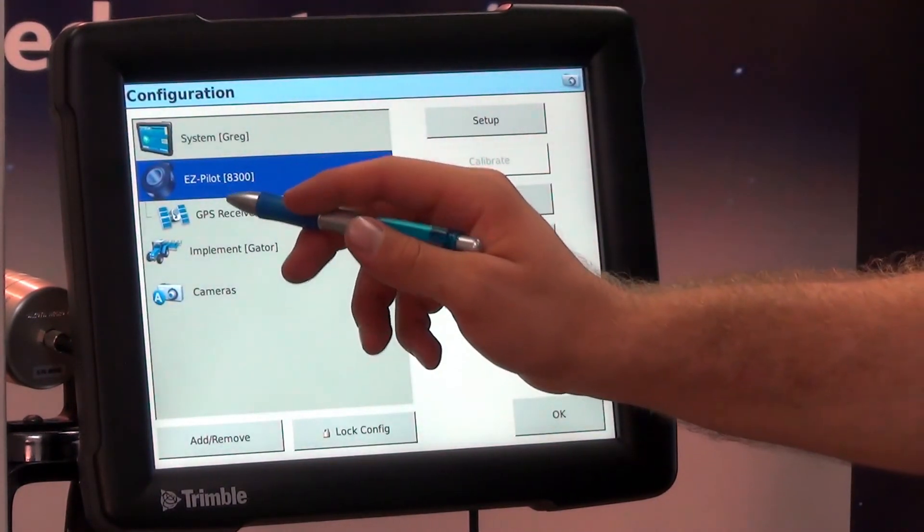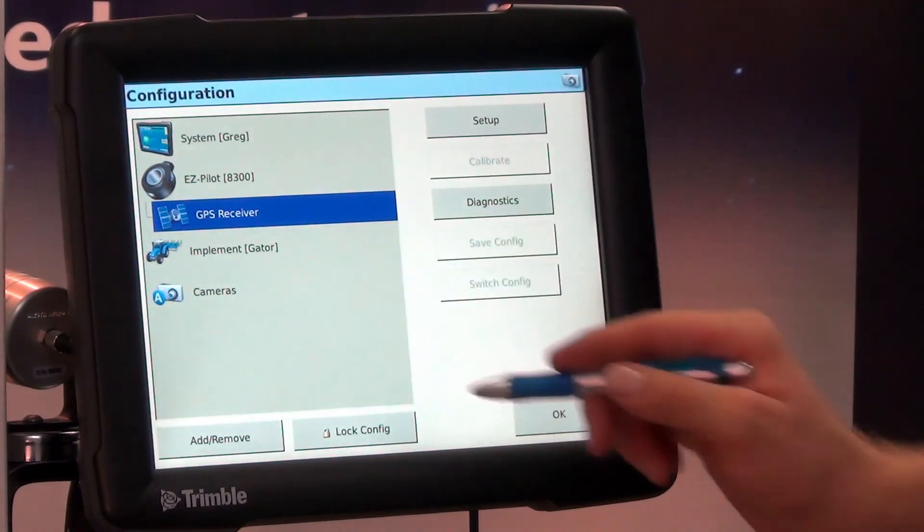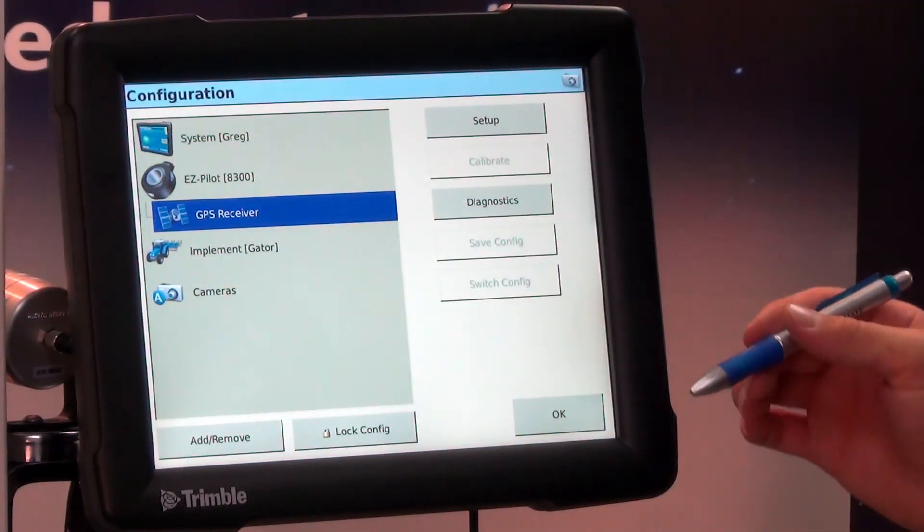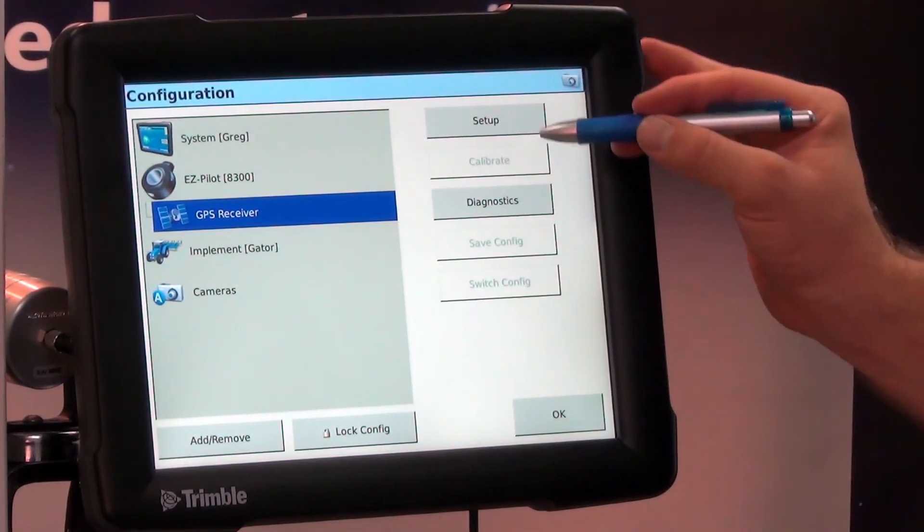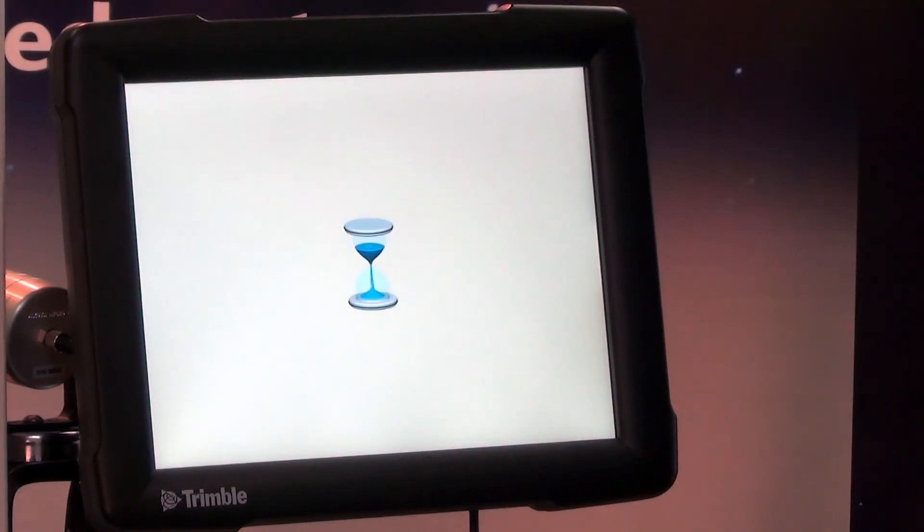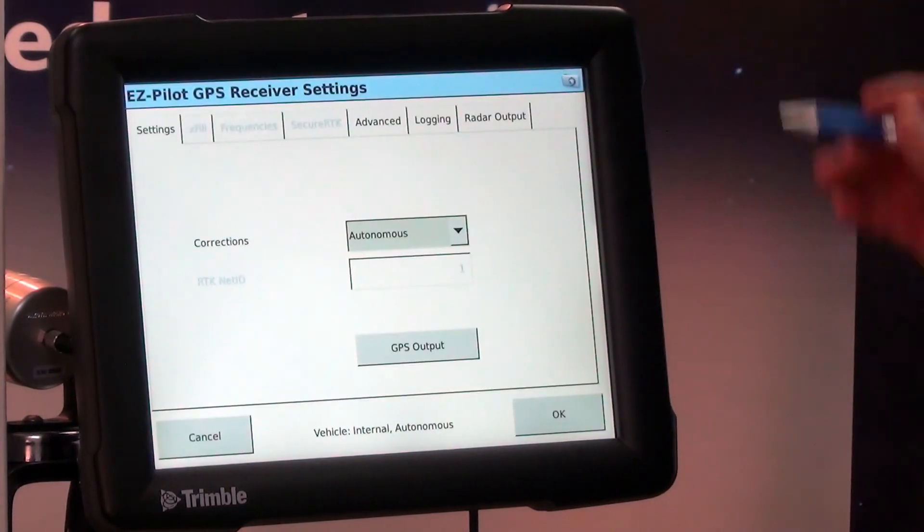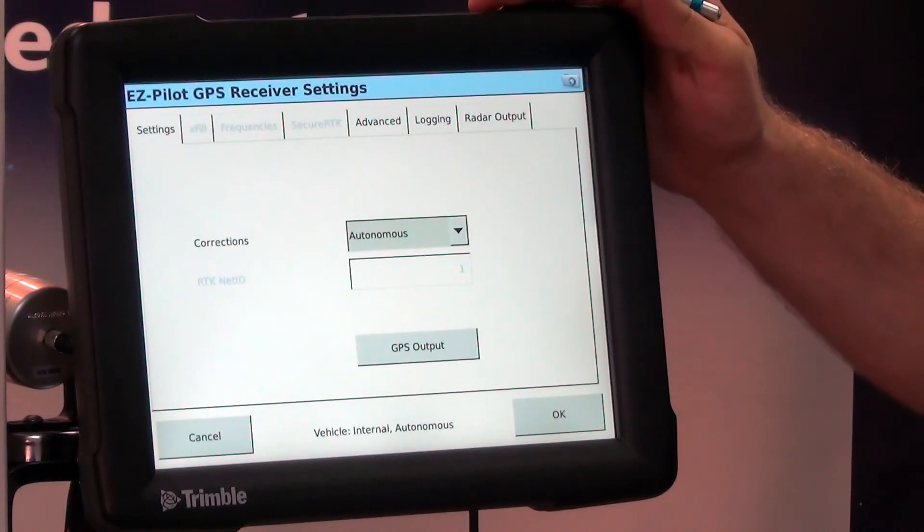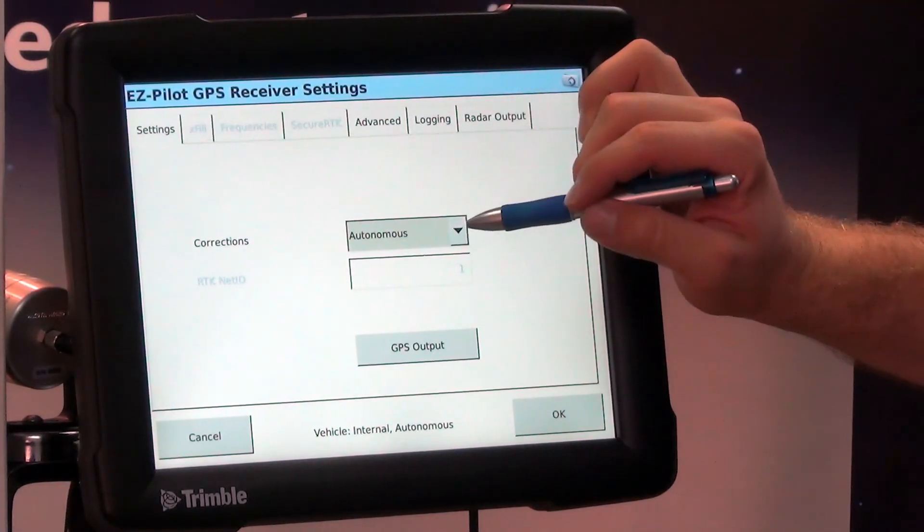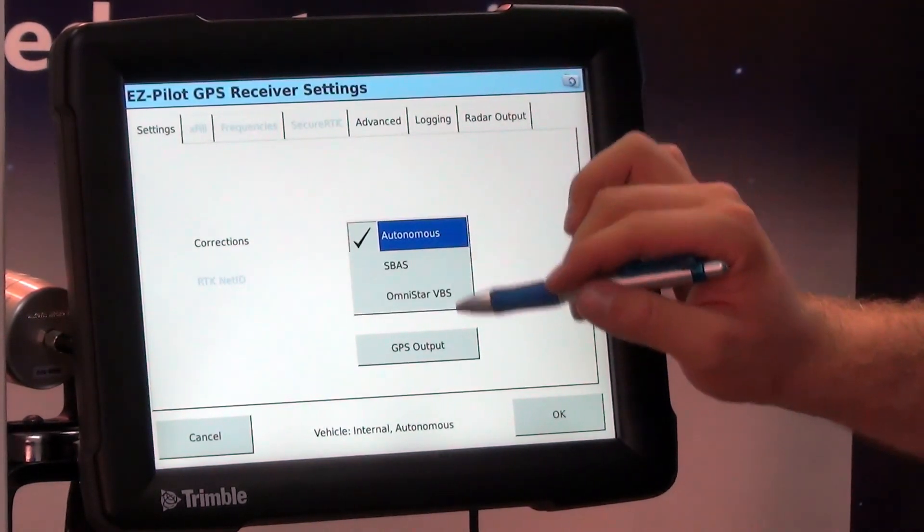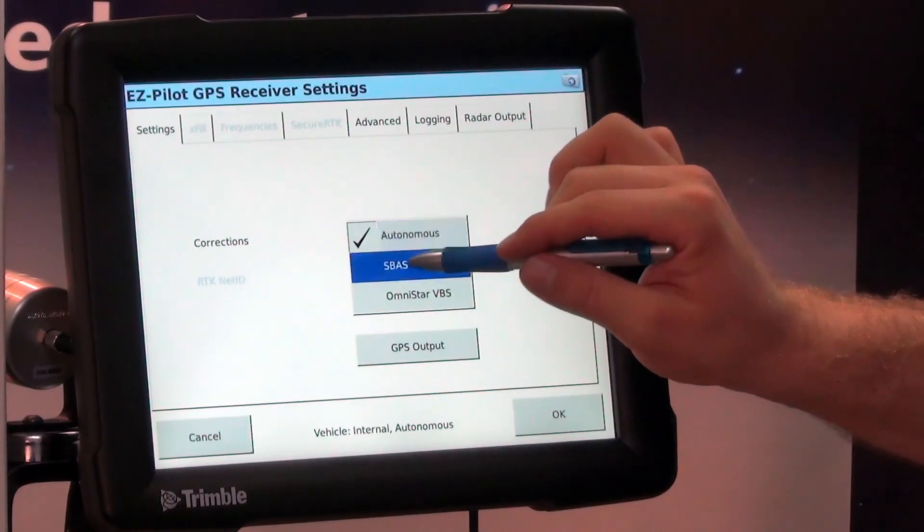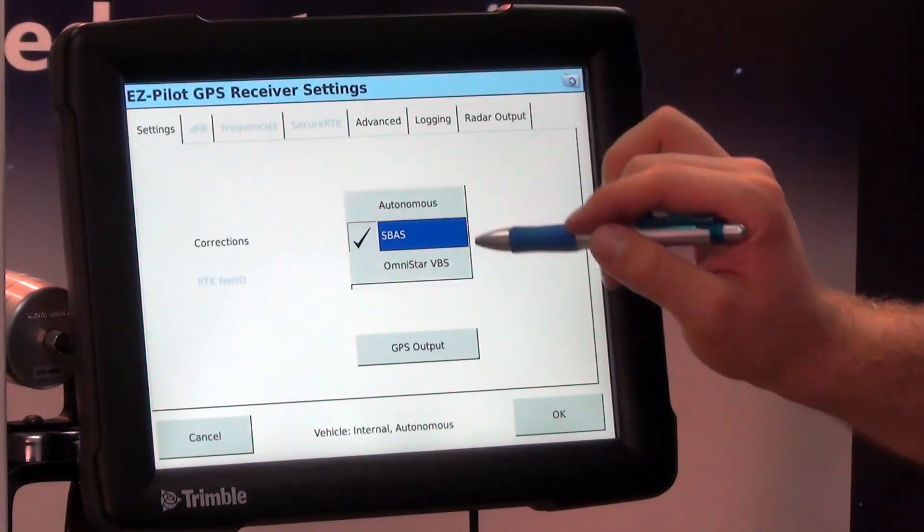Also under the vehicle configuration is always stored GPS settings for that vehicle. Under our GPS, we can go to setup, and this particular FMX is not unlocked to anything outside of WAAS. So when I hit the dropdown, we won't have any other options other than SBAS, which is WAAS.